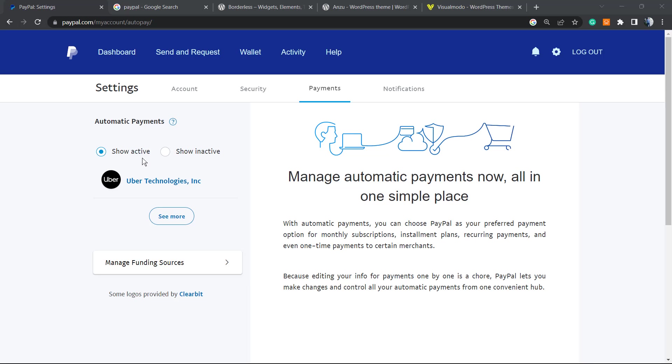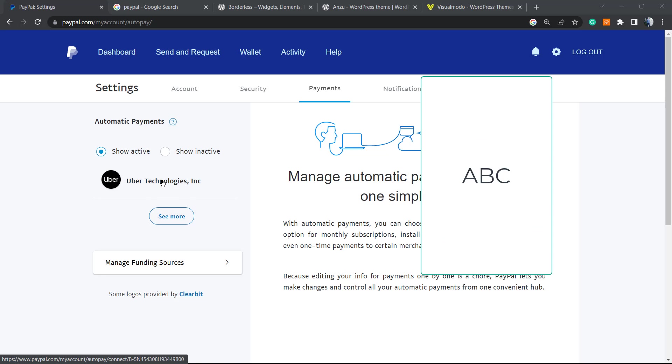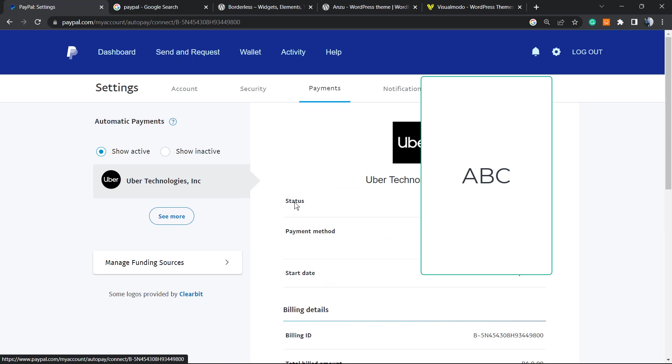As you can see, I have an active subscription for Uber Technology to use the Uber app. I have a subscription right here, and I can click on it in the case that I would like to remove it. I must click on it, so on the right side of my screen now I can see the Uber subscription status: active.